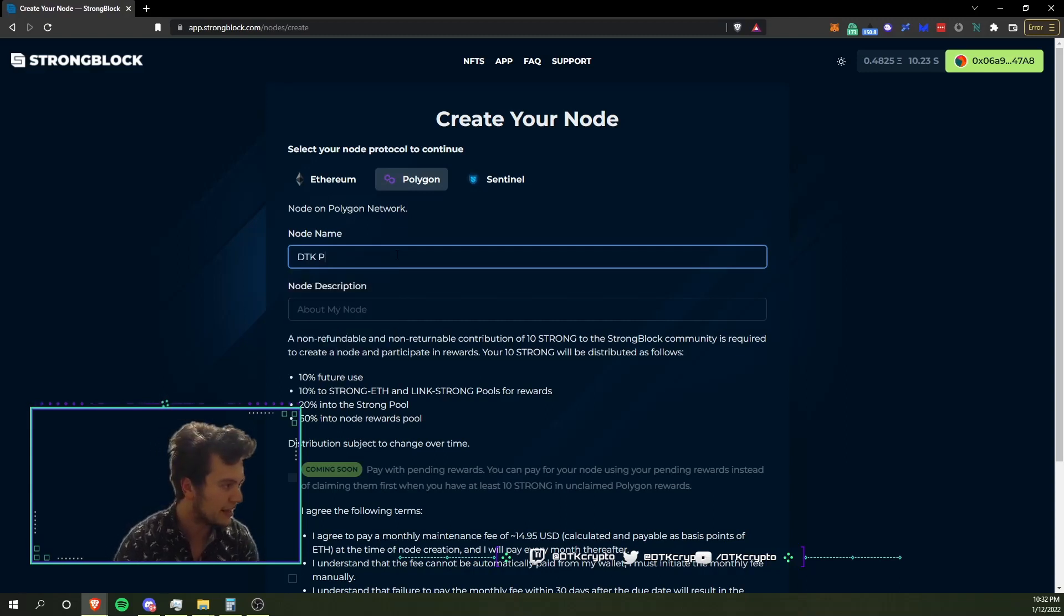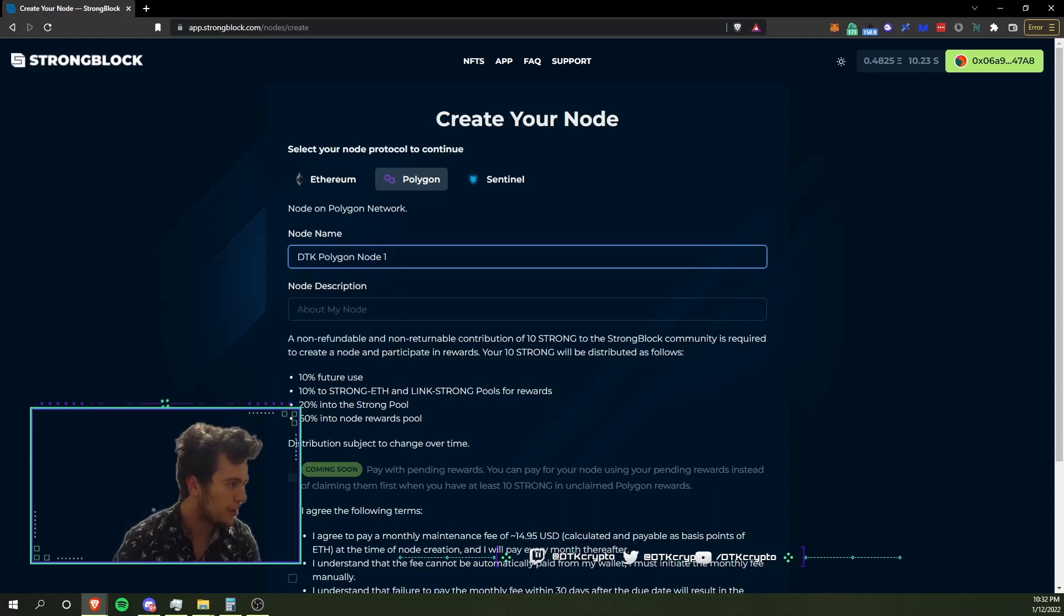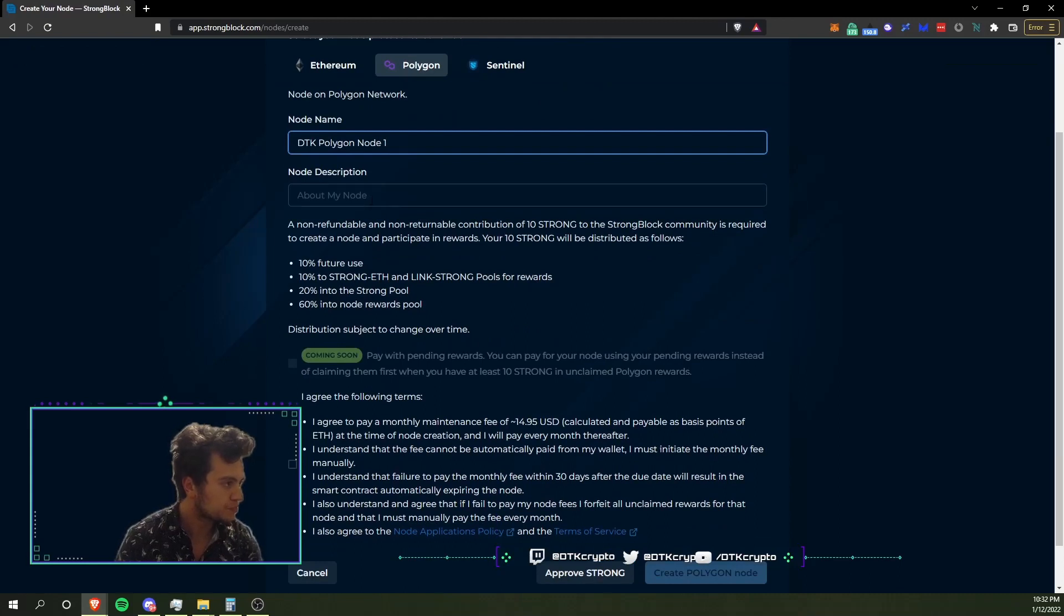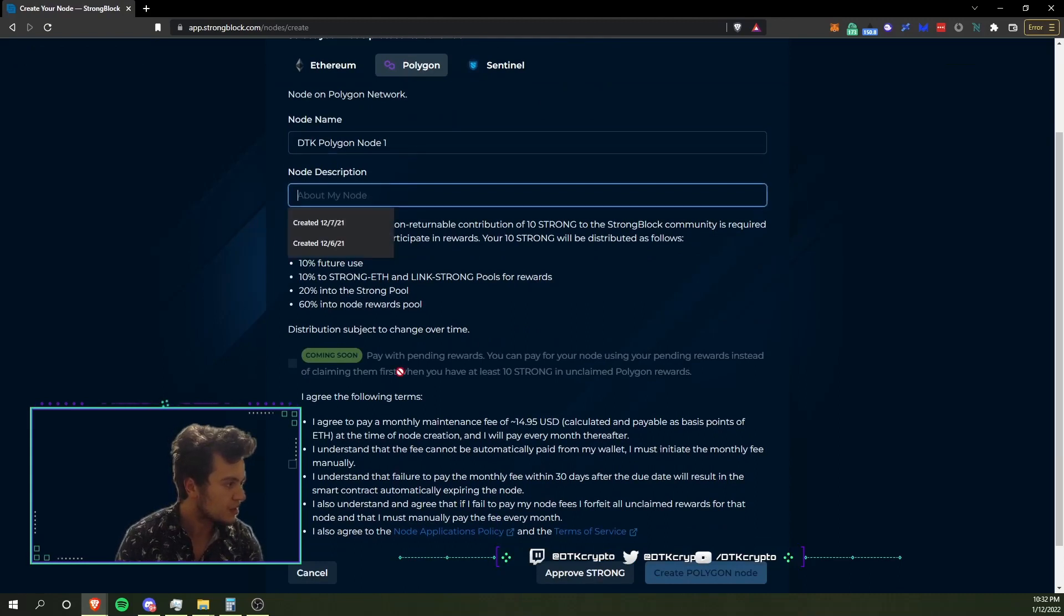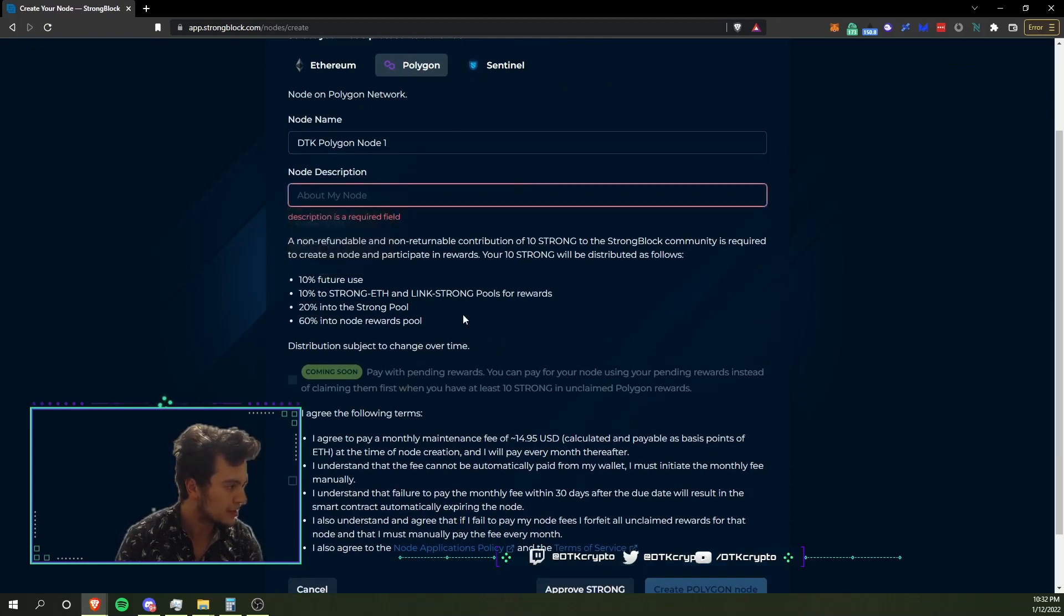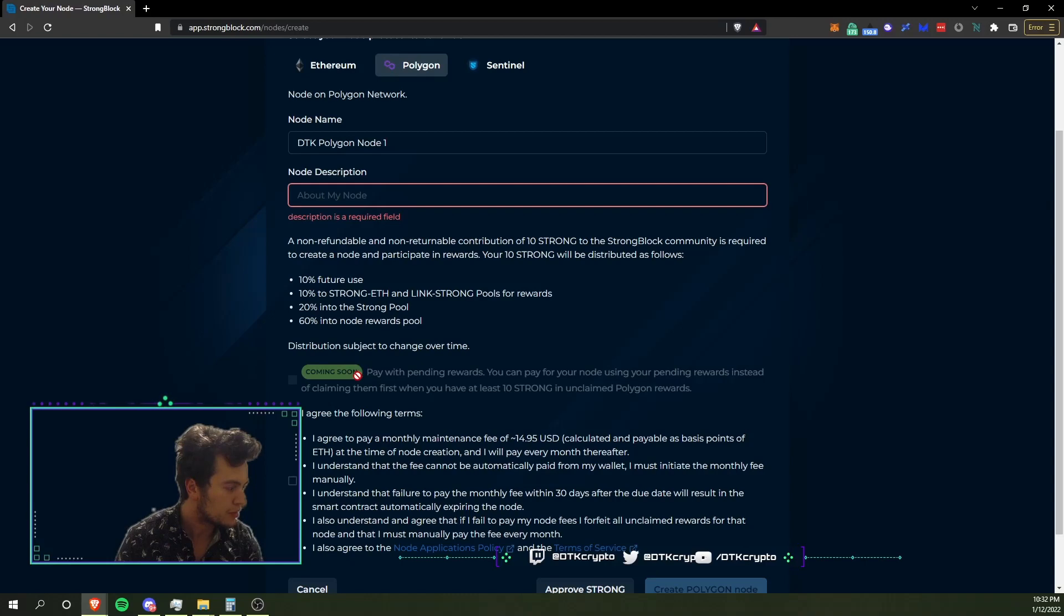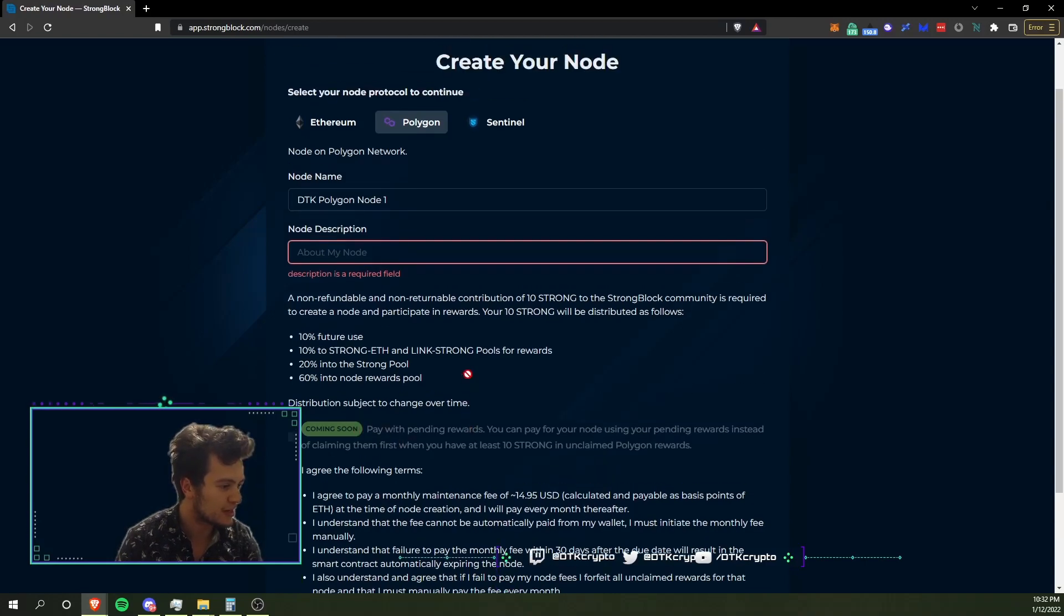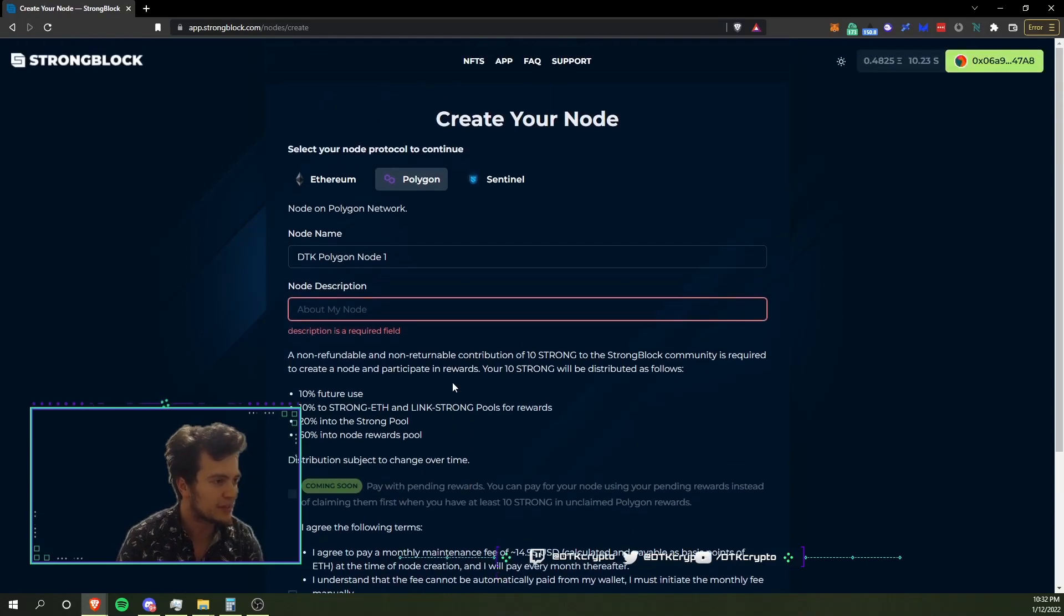I'm going to call this DTK Polygon Node 1. It looks like they're adding the ability to pay with your pending rewards.